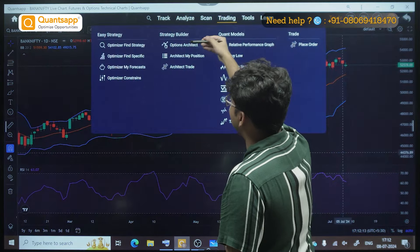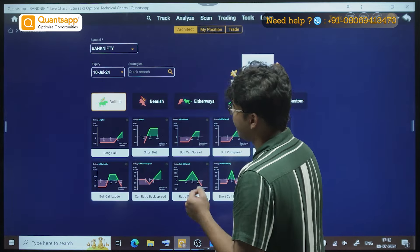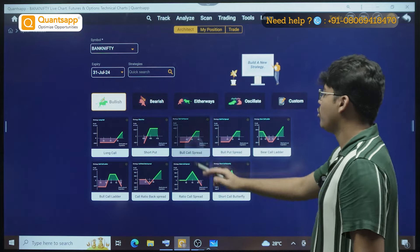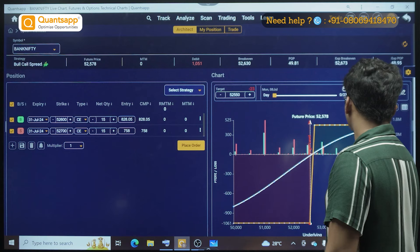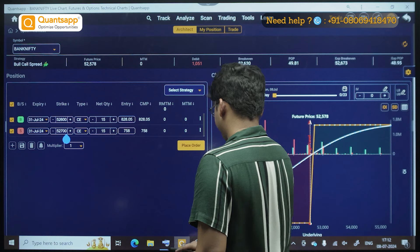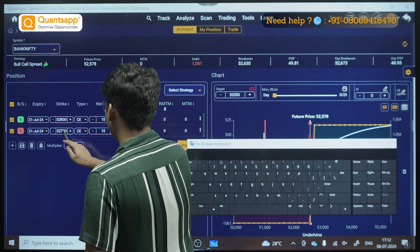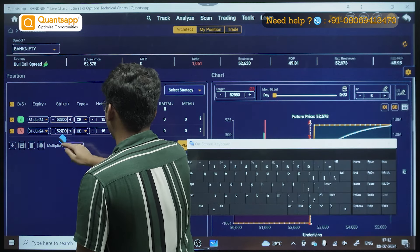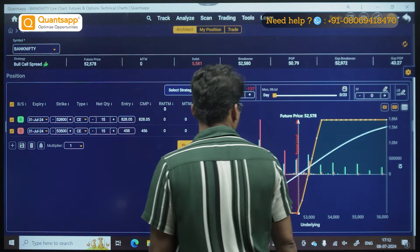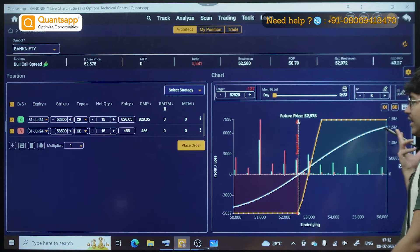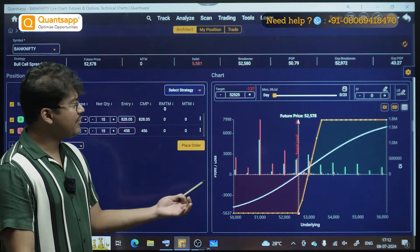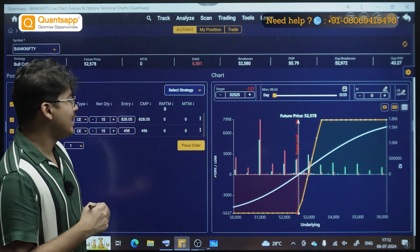For a bullish positional trade, I'll go for the monthly expiry on 31st July and a bull call spread. I could sell the 53,500 call option as part of that spread. This is the strategy I would carry till expiry — if Bank Nifty keeps moving up, this will be the payoff and it will give you a decent reward-to-risk ratio. You can definitely go and trade this strategy.